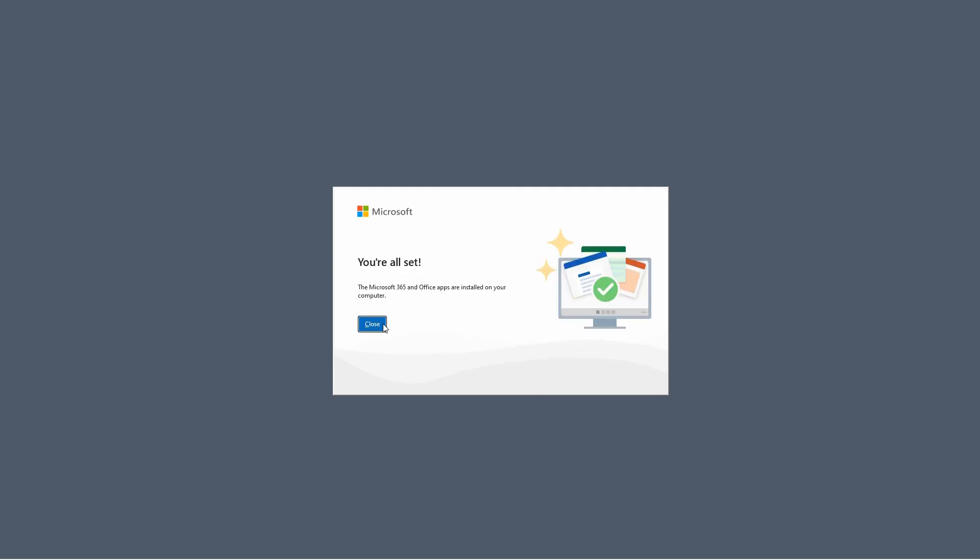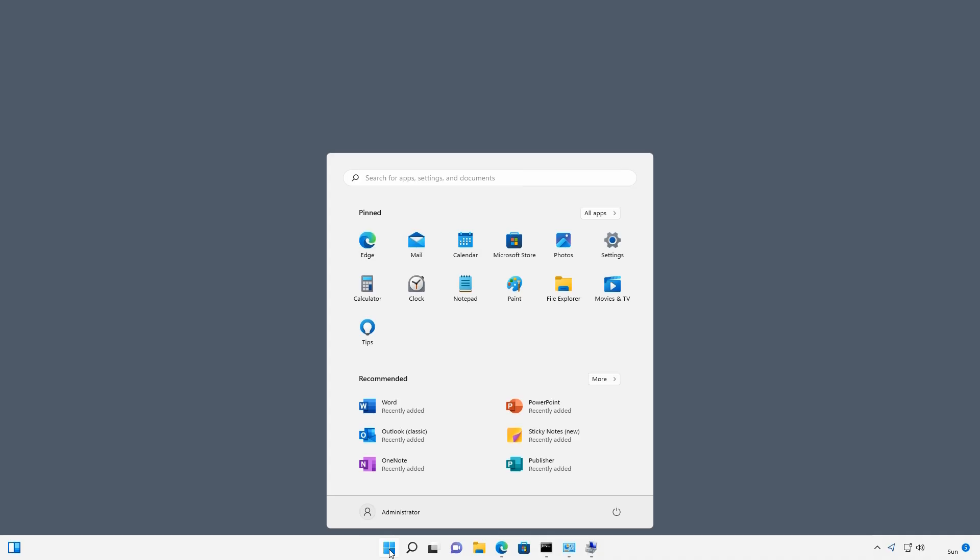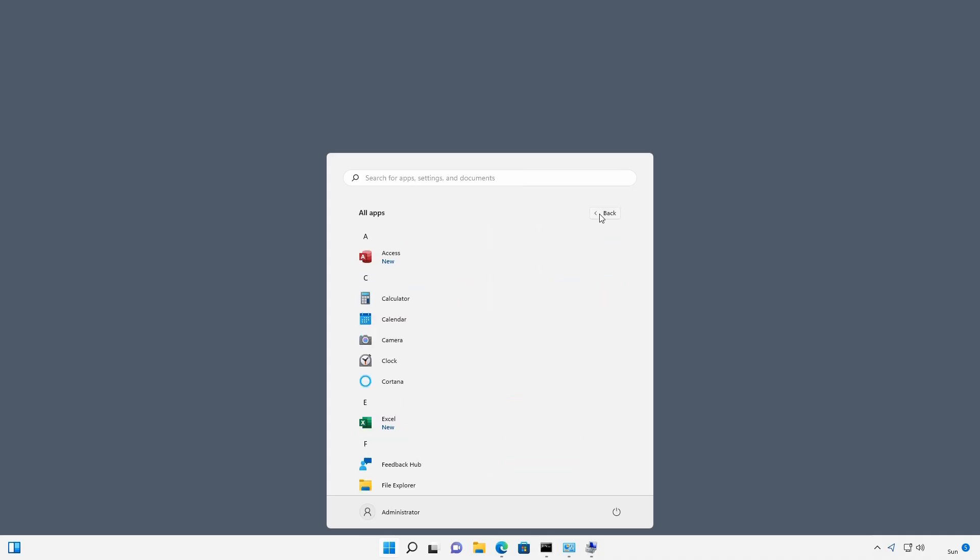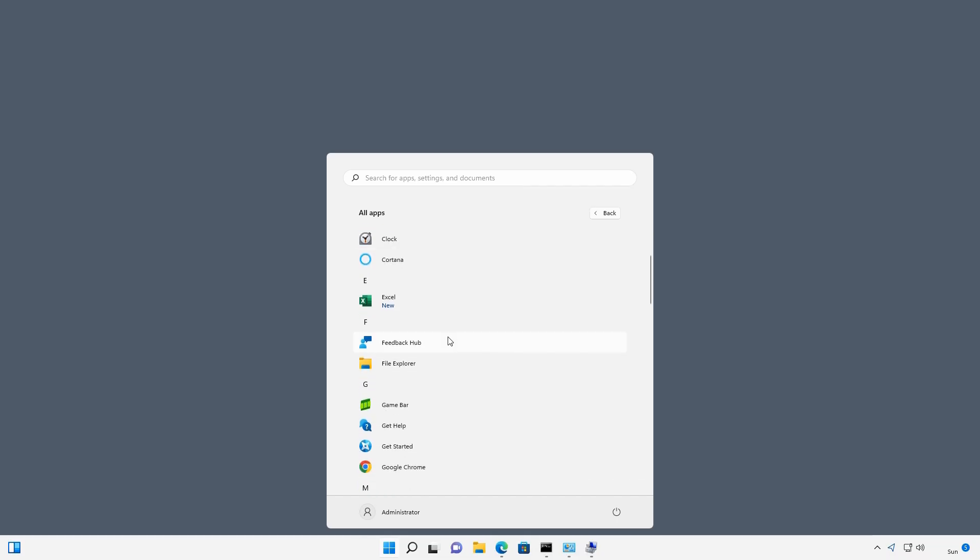The installation has finished, so now when I go to my start button and go to all apps, I should be able to see all the different Office applications that have been installed. And you'll also see the new word, which is right underneath the name of the application, and that'll stay as new until you actually click it for the first time or restart your computer.